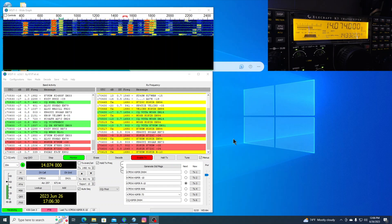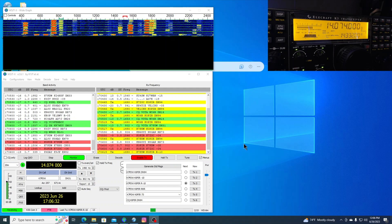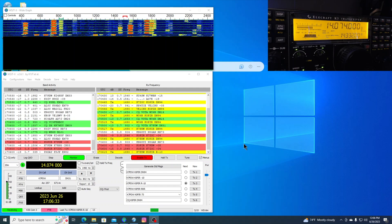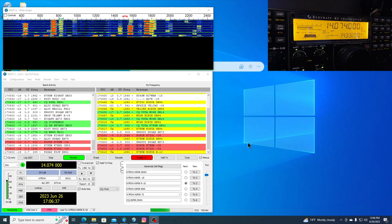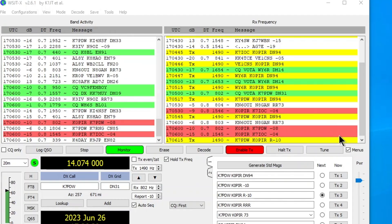And I'm using a, let's see, what am I using? Right now I'm on the beam, and it's pointing west.